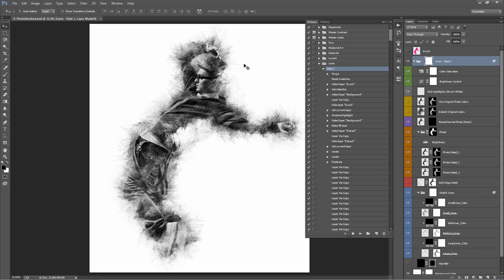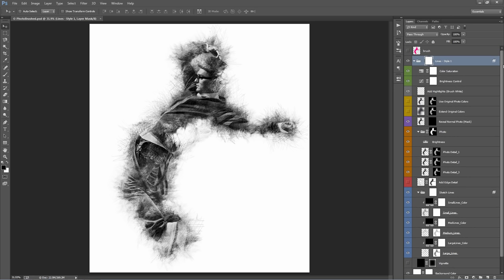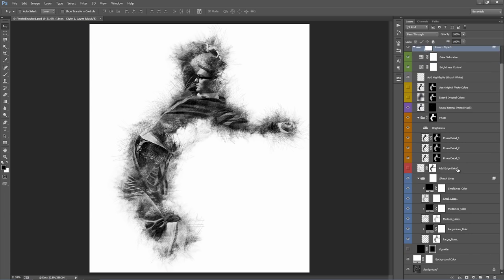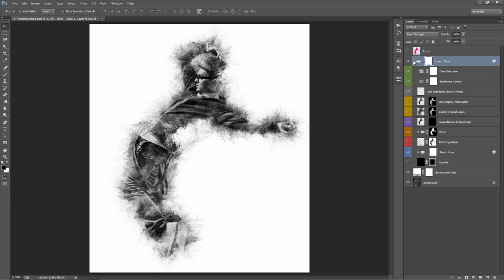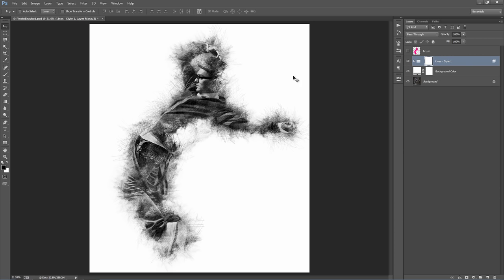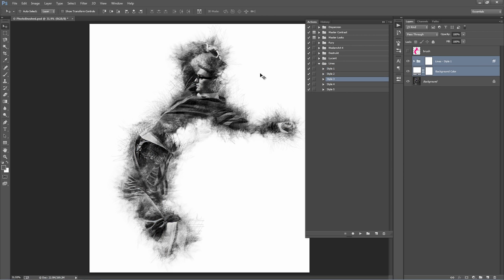The action has stopped and this is the result I got. I'll close the actions panel and go to the layer panel. What I always like to do when an action finishes is collapse all the folders — hold down Ctrl+Alt (or Cmd+Option on Mac) and click the arrow on the selected folder. If you want to run the action again, shift-select these two folders and delete them. The brush layer remains at the top so you can try another style. Even if you run Style 1 again, the arrangement and appearance of all the lines will be randomised, so you always get a different result.